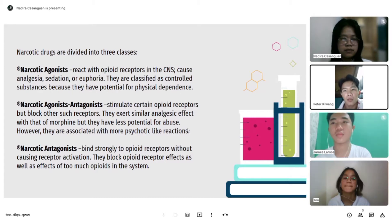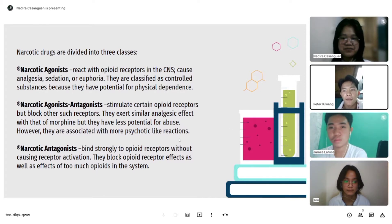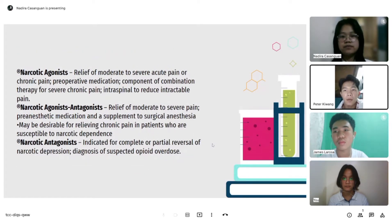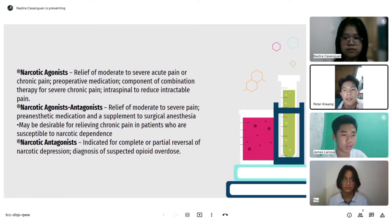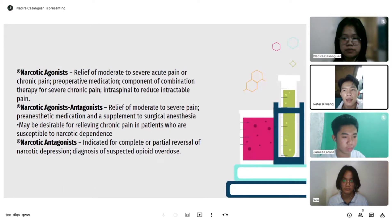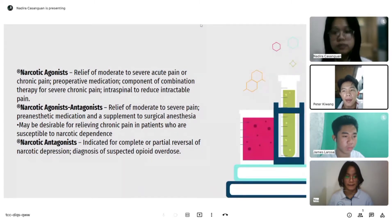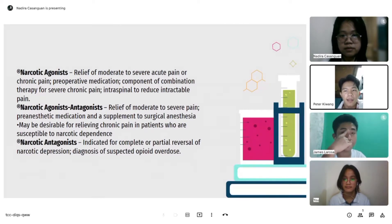Narcotic antagonists bind strongly to opioid receptors without causing receptor activation; they block opioid receptor effects as well as the effects of too much opioids in the system. Narcotic agonists are indicated for relief of moderate to severe acute or chronic pain, preoperative medication, combination therapy for severe chronic pain, and intraspinal use to reduce intractable pain. Narcotic agonist-antagonists are indicated for relief of moderate to severe pain, as anesthetic medication, and as a supplement to surgical anesthesia, and may be desirable for relieving chronic pain in patients susceptible to narcotic dependence.